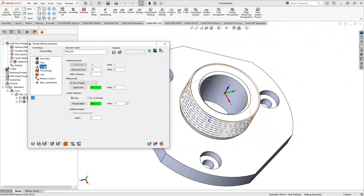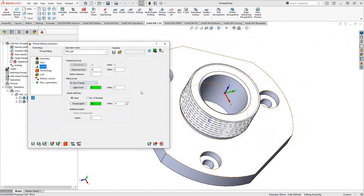Under Levels, you define how far in Z the toolpath will travel. The geometry point selected becomes the center of the helical toolpath. You can set the upper level to the top of stock or top of target, or manually click on the top face where you want the toolpath to start.